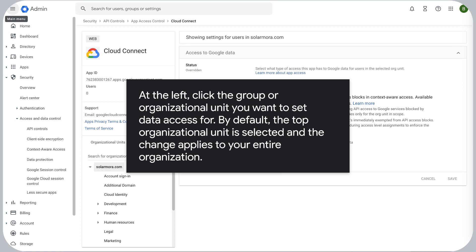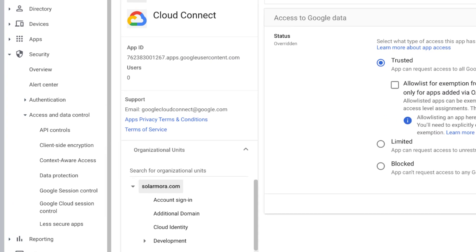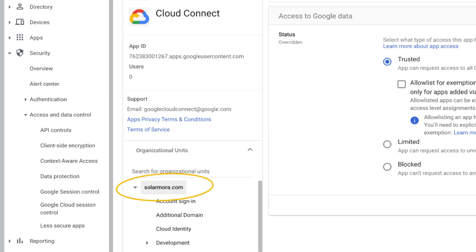At the left, click the group or organizational unit you want to set data access for. By default, the top organizational unit is selected and the change applies to your entire organization.